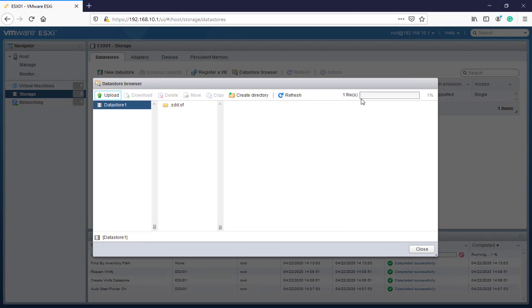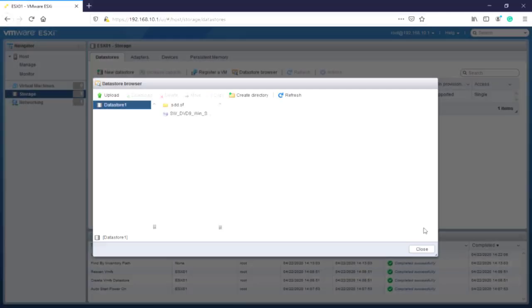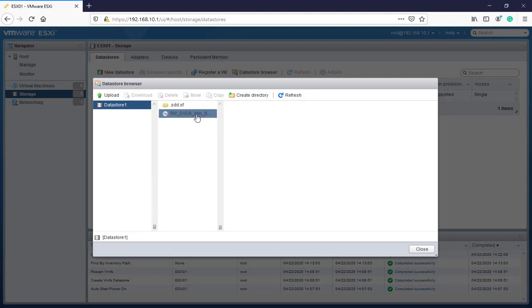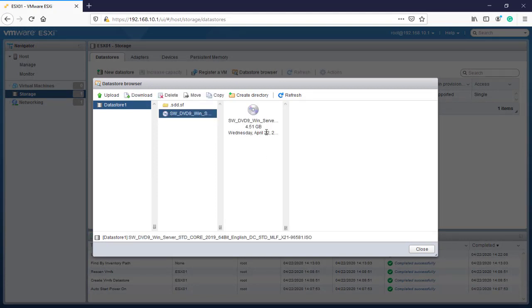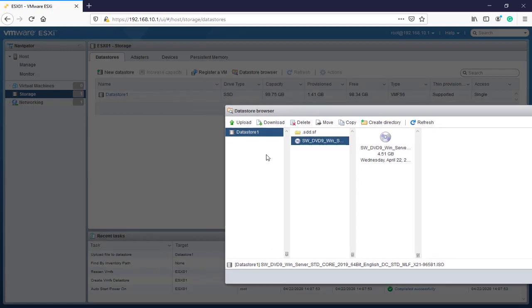Now we successfully uploaded our ISO file for Windows Server 2019. This is how you can upload the ISO file for deploying your operating system on your ESXi. You can do it on your ESXi and of course on your vCenter server with the same window.